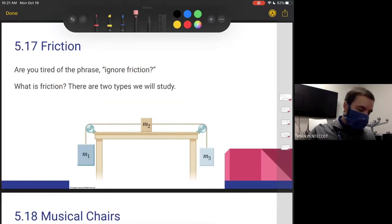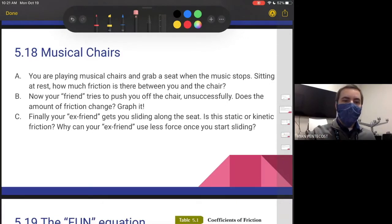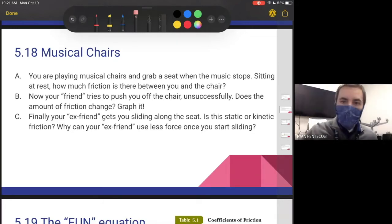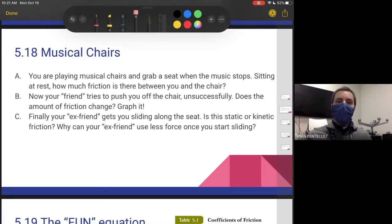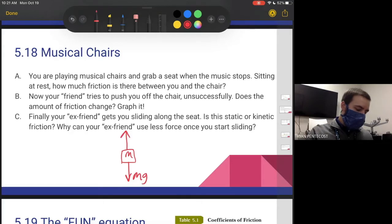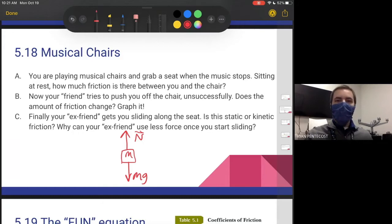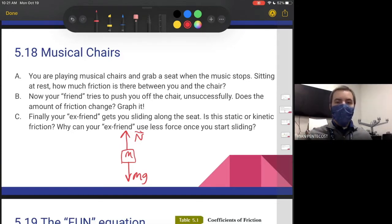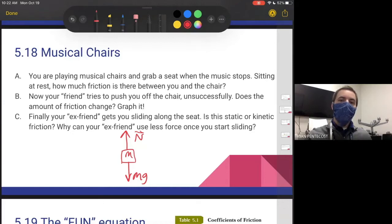Let's talk about these different types with an example: musical chairs. You grab a seat when the music stops and you're sitting at rest. How much friction is there between you and the chair? If we draw a free body diagram, we've got mg down and the chair providing a normal force up. There is no other force trying to move you, so if nothing is trying to start motion, there is no acceleration and also no friction. But we'll see that you can still sit still and experience friction.